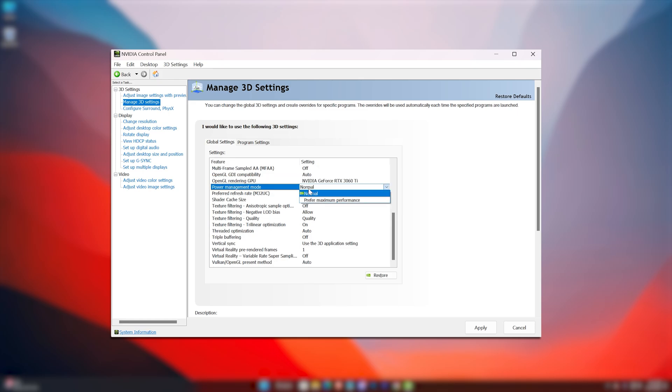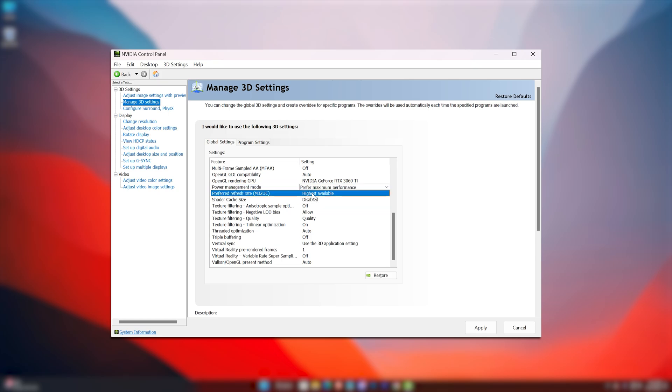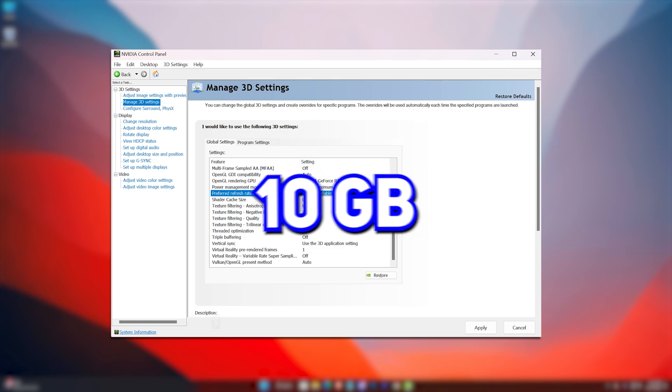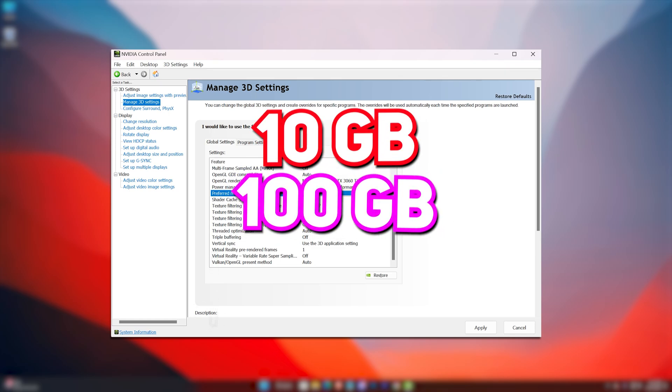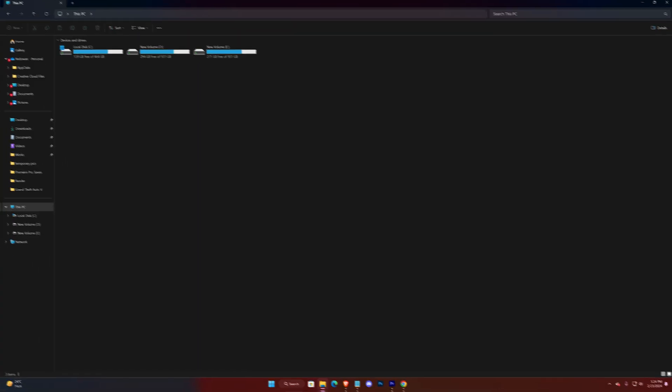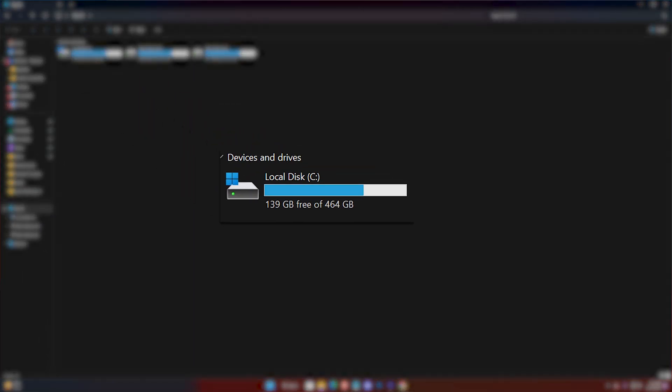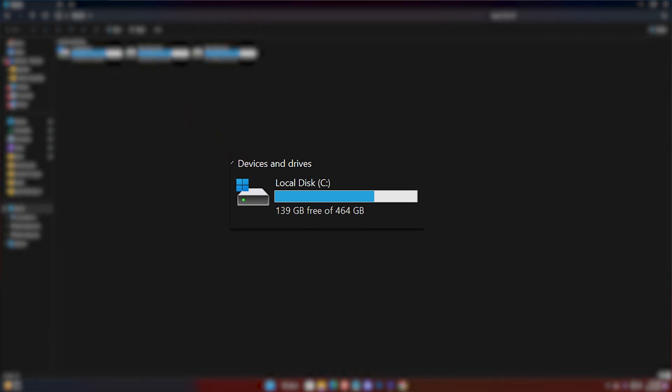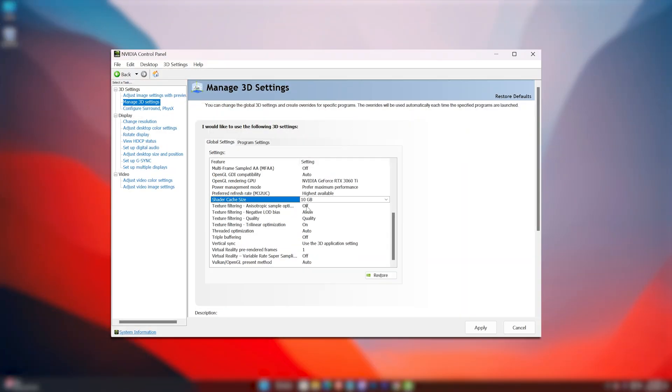Power Management Mode to Prefer Maximum Performance. Preferred Refresh Rate to Highest Available. Shader Cache Size should be set to 10GB or 100GB, but if you have less than 400GB available in your C drive, go for 10GB.